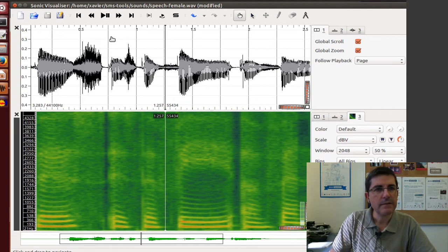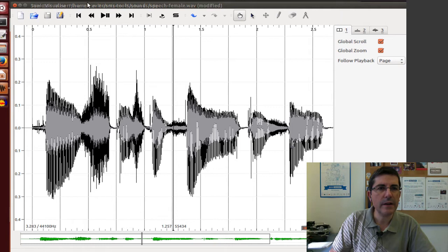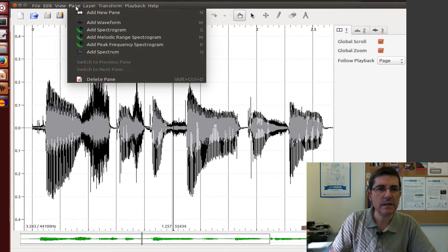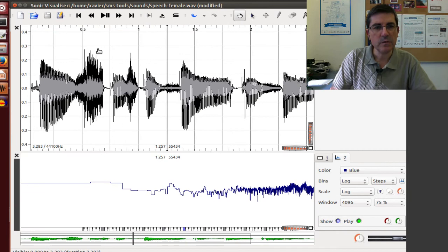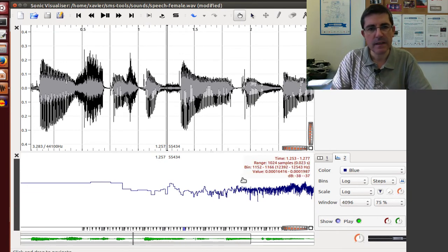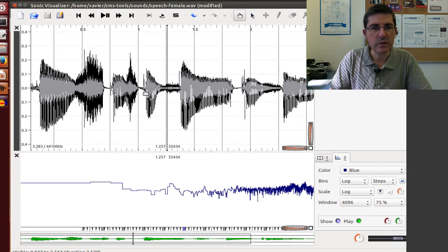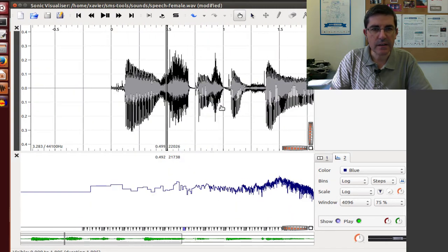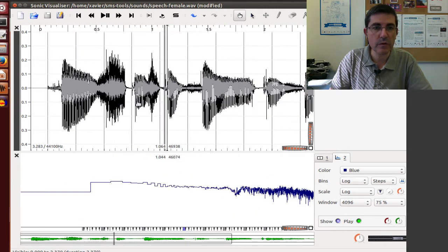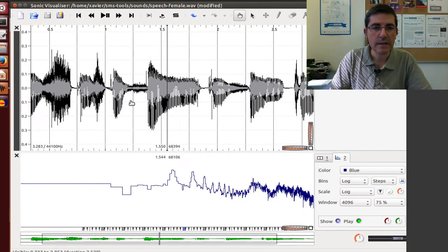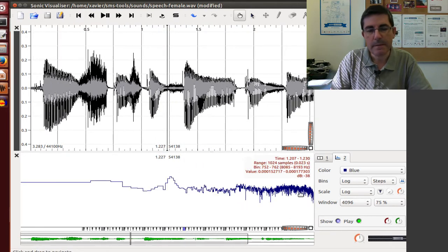So that's quite good. For example, we can close this pane and now open another pane, which is a very useful one, which is the spectrum, which is basically one slice of the spectrogram. So if we move the waveform, the cursor in the waveform, the spectrum changes.